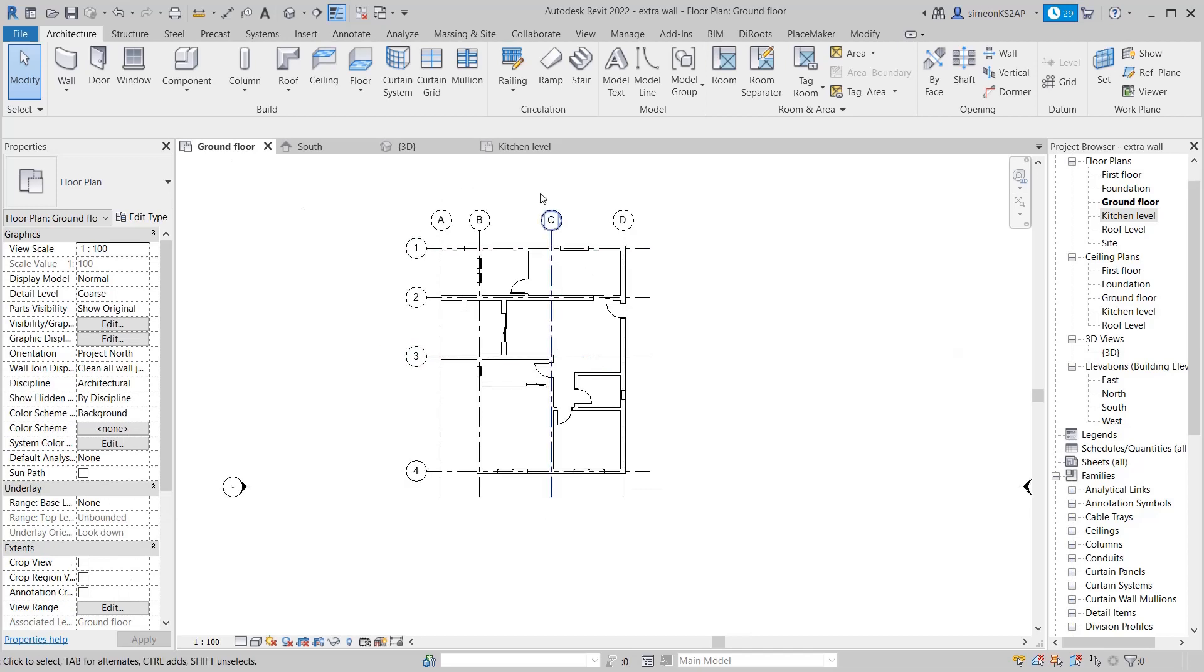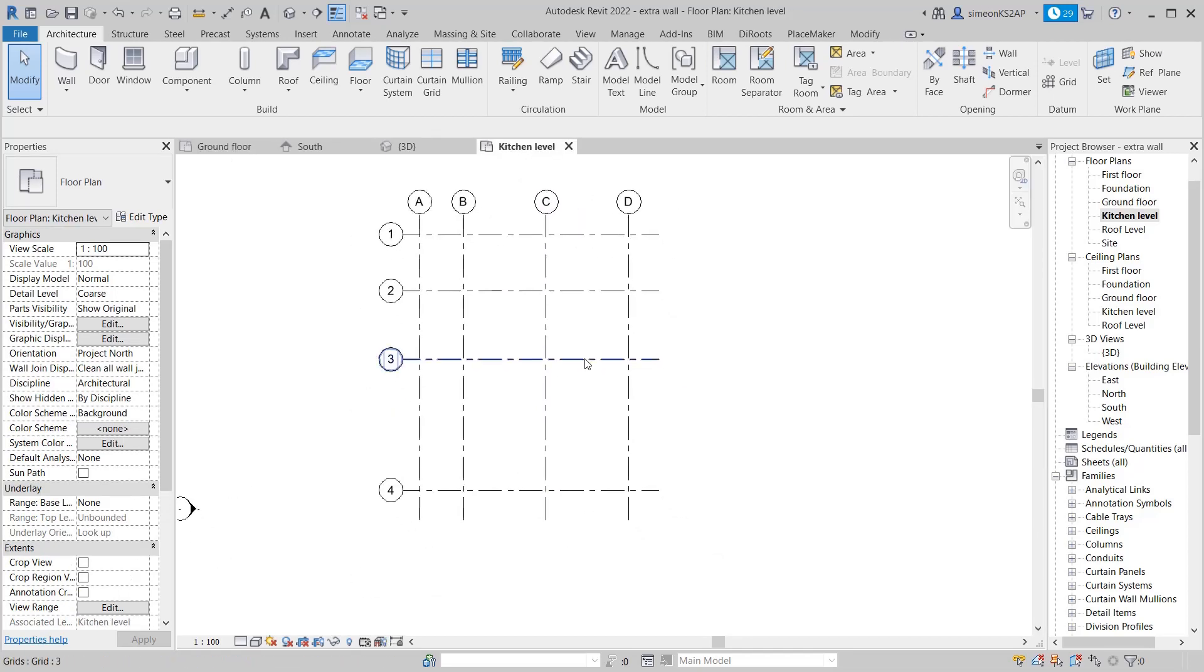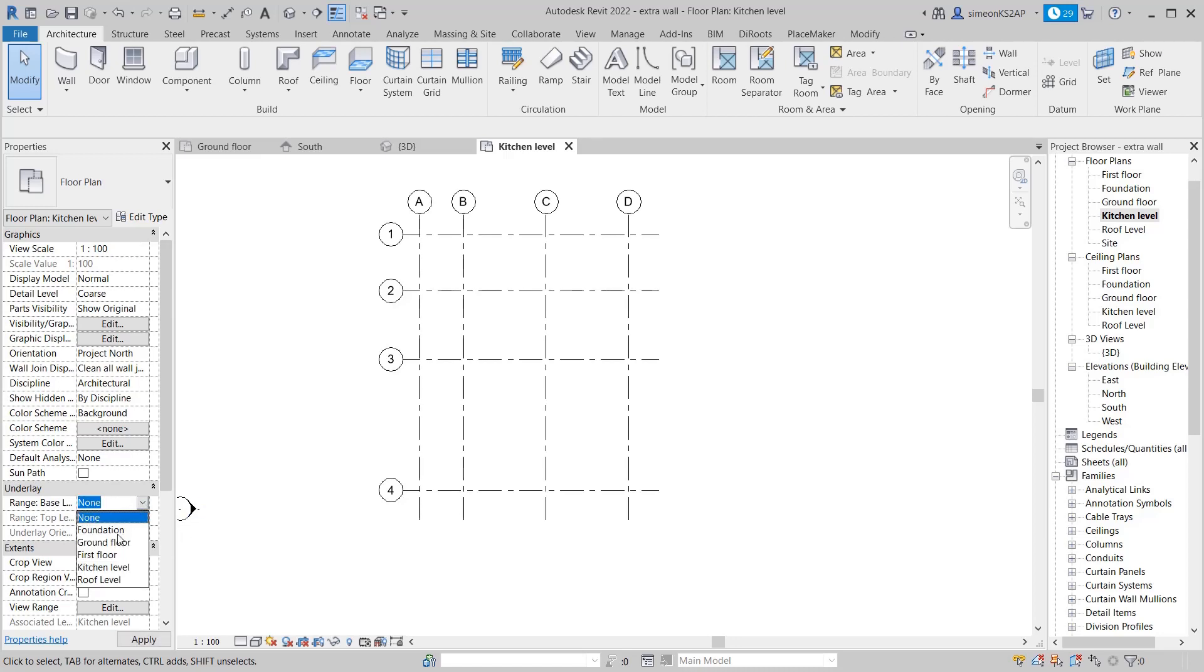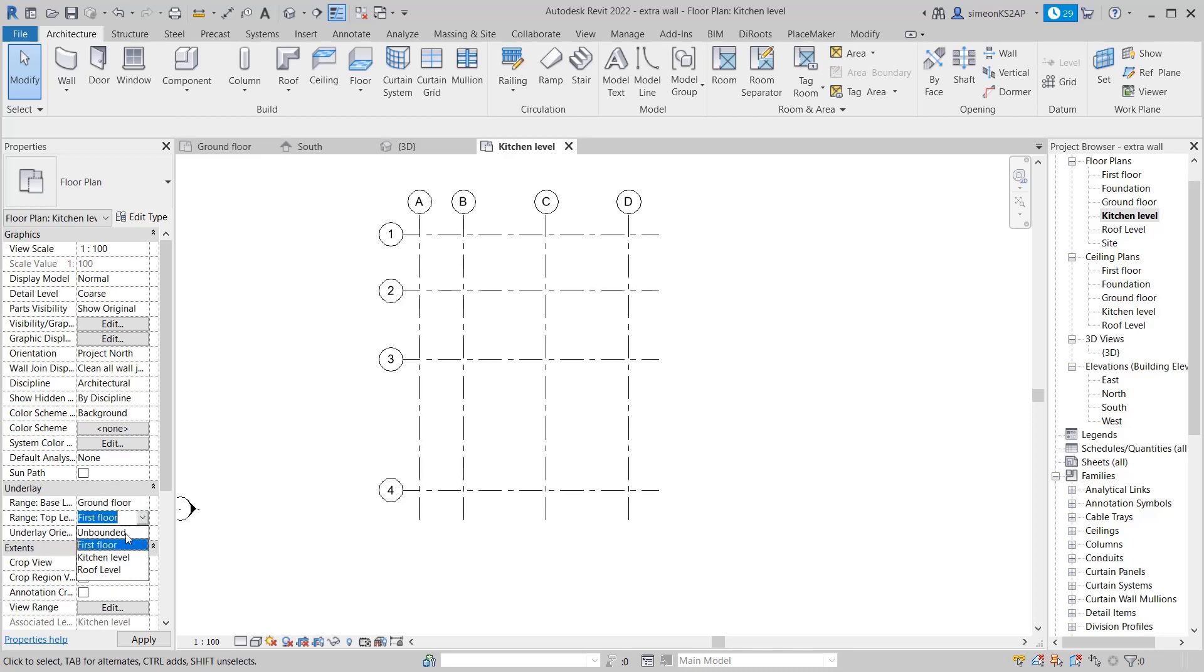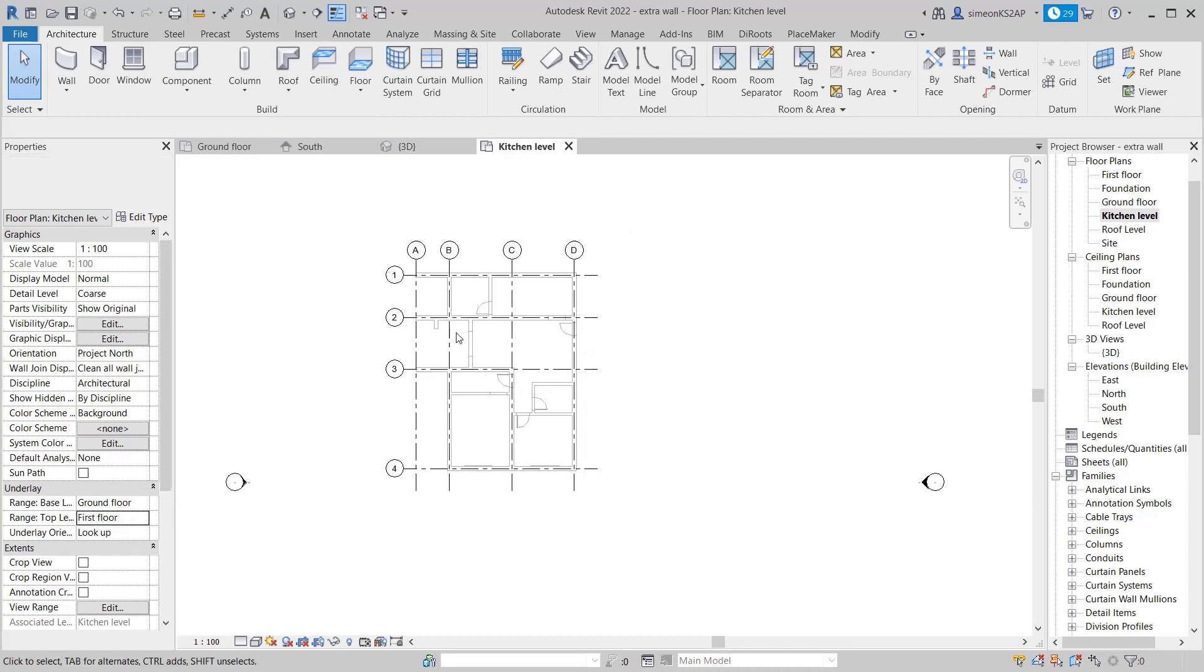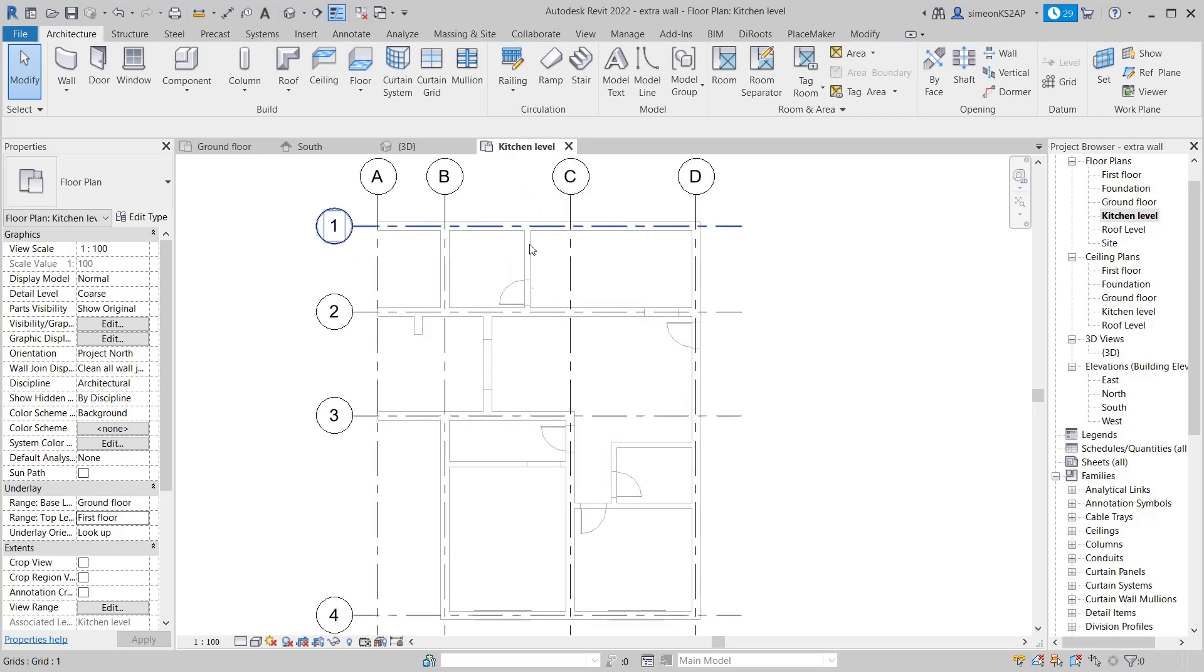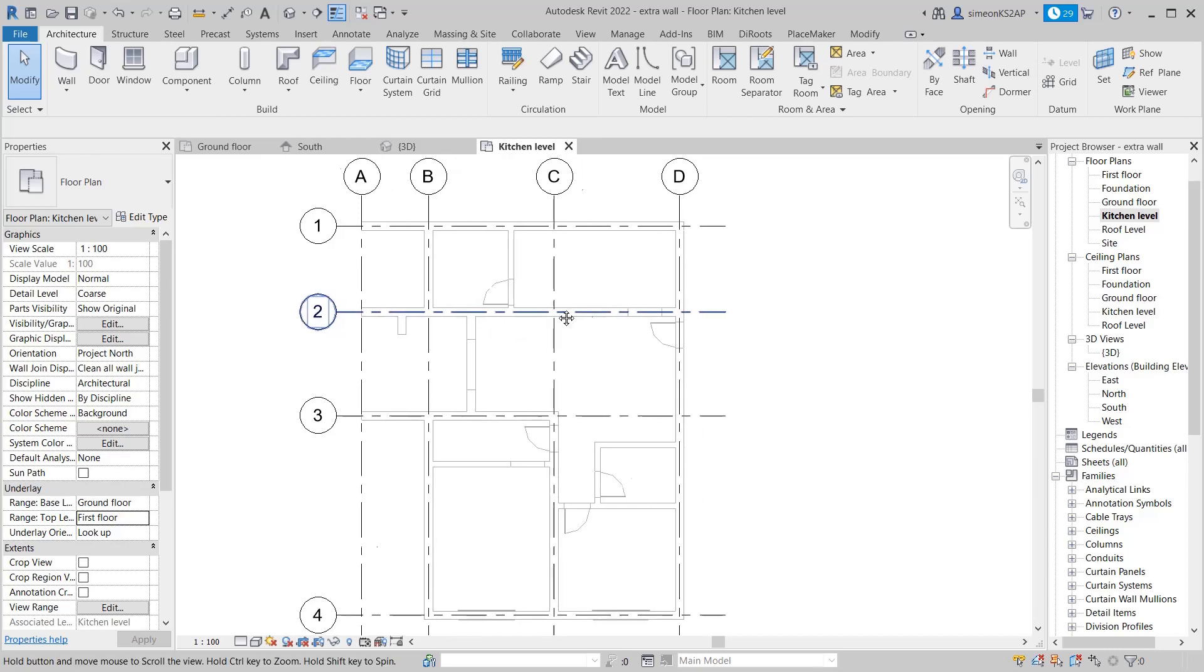Now let's go to the kitchen level and place some extra walls. We will need to look down to the first floor. How we will do that: we will go to the Underlay and then click the base level will be the ground floor and the top range will be the first floor.